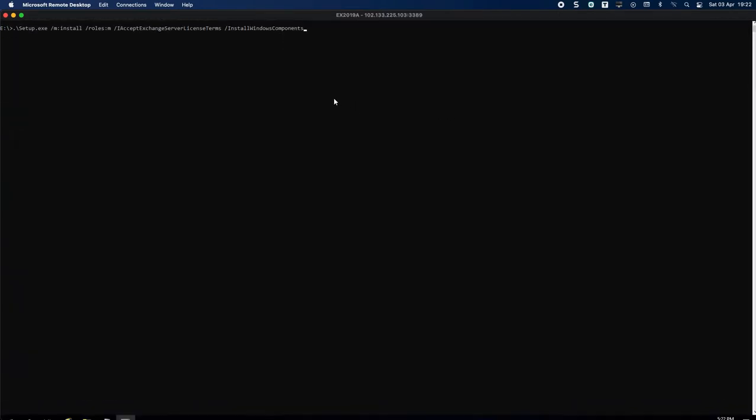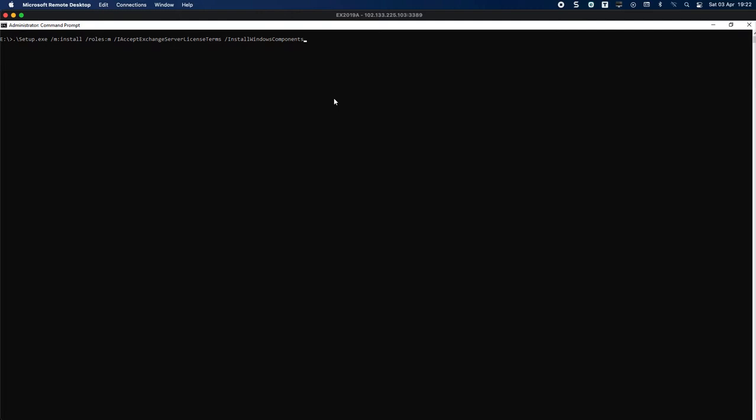I'm going to start the installation. As you were aware when we prepared Active Directory, it told you that you couldn't introduce any 2016 servers going forward, so only 2019 servers.